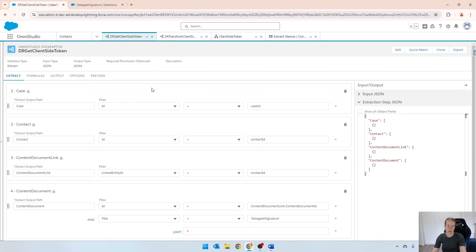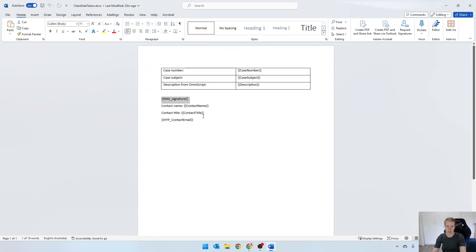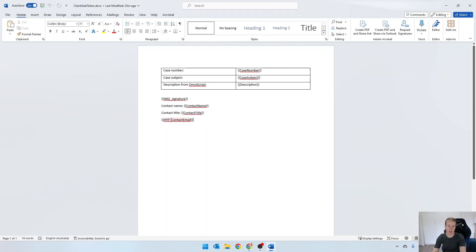Hey everyone, in this video I'm going to show you how to format text as a hyperlink. So over here we've got the contact email that we're going to return and we want that to be a hyperlink.